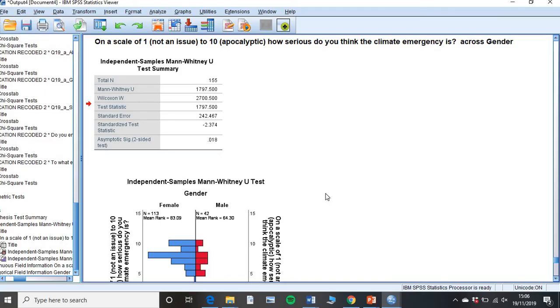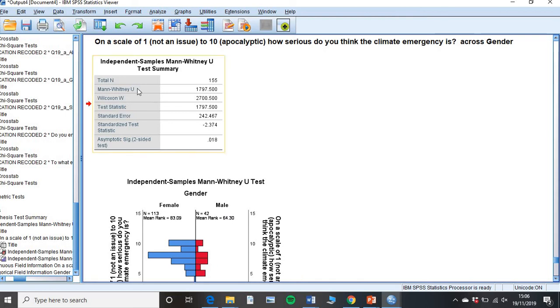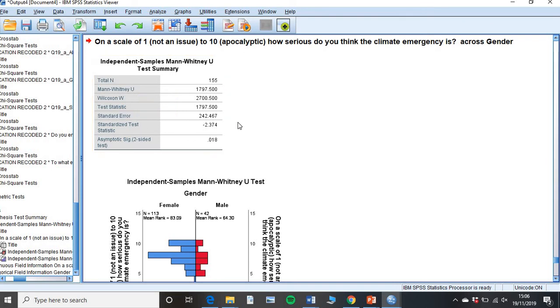So back in our output file, your mean ranks are displayed here, that's what you would display. Your Mann-Whitney U test score is this one here, that you would report that, and you'd also report your standardized test statistic error one here. And your p-value is found here. And that is how you do a Mann-Whitney U test.